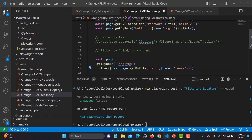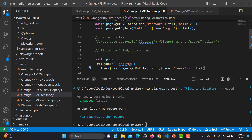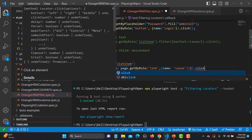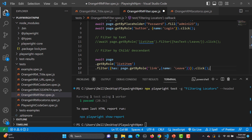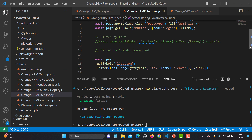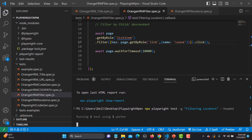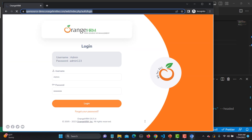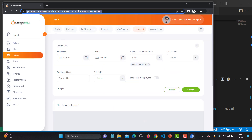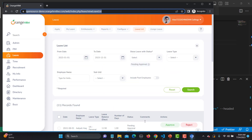Once we have located it, we simply click. Confirming the bracket count is correct, we save and run. It filters the element by the child or descendant and clicks the Leave option. After logging in, yes, it clicks on Leave - so that's how you can filter when you have multiple options.